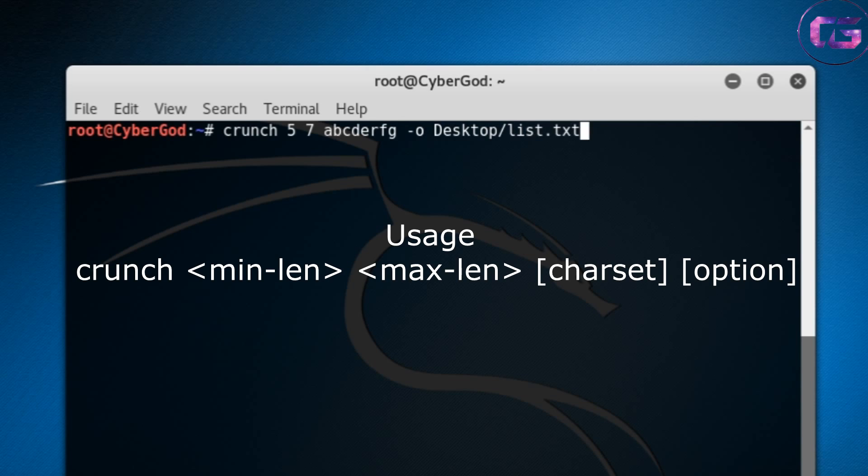Now on your screen you can see a basic usage for crunch. You can see the minimum length is 5 and the maximum length is 7, and I used abcdefg as a character set and hyphen o as an option which is used to give a path to your wordlist.